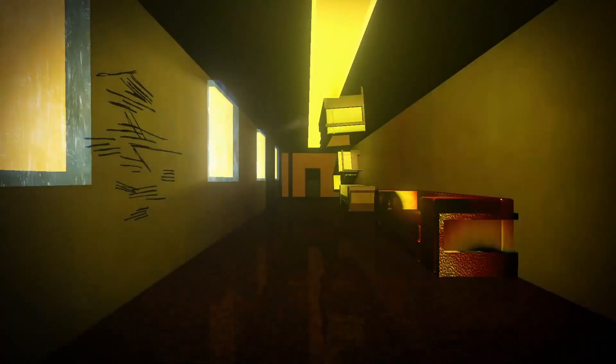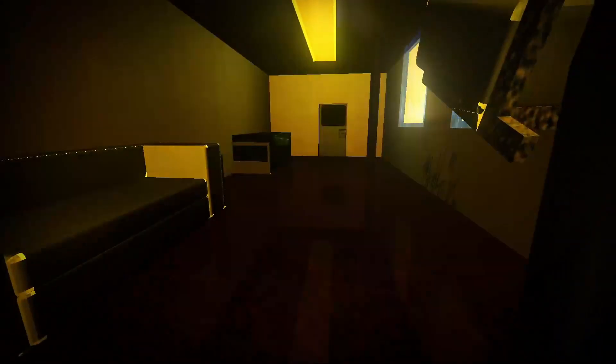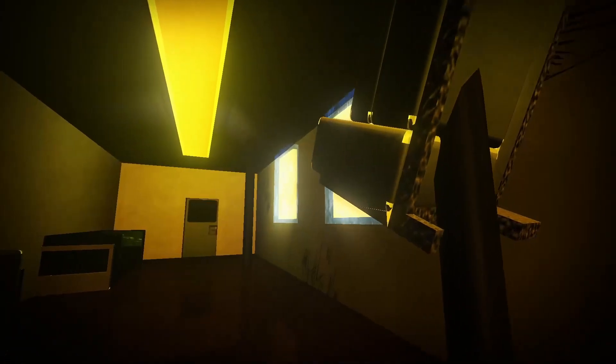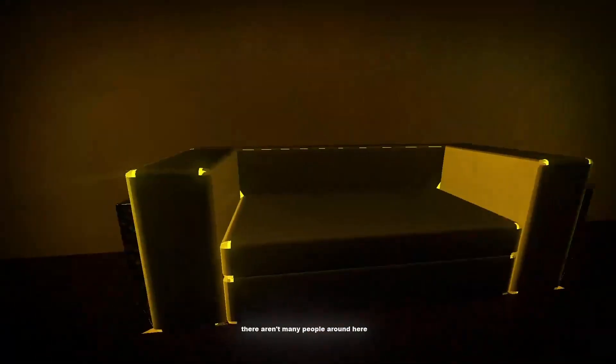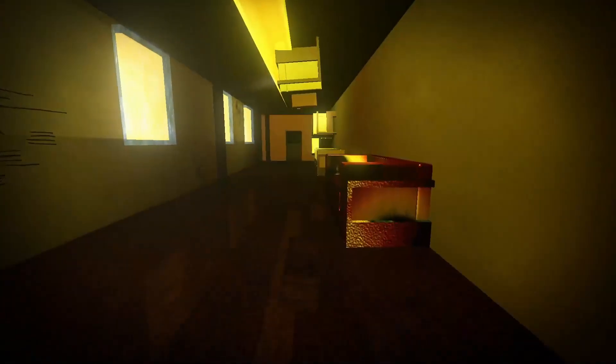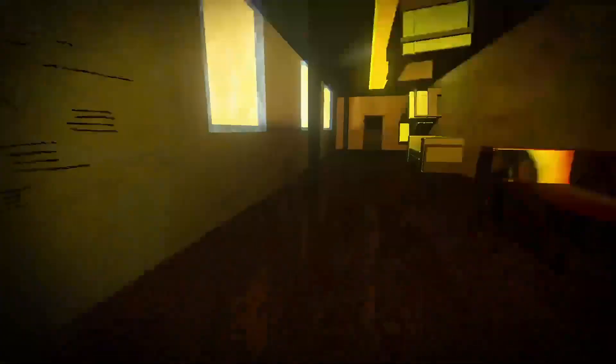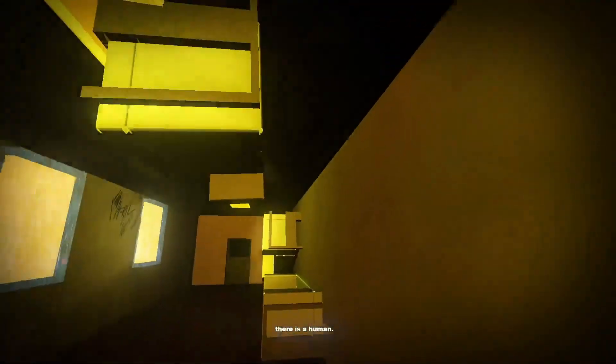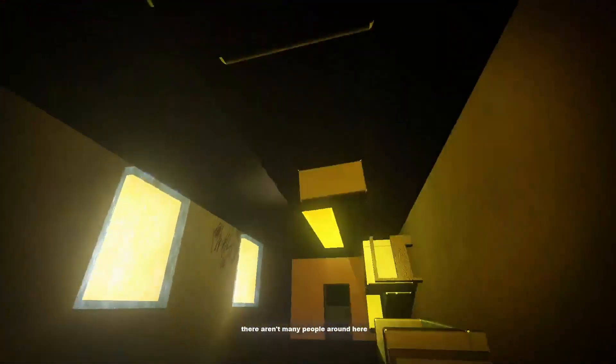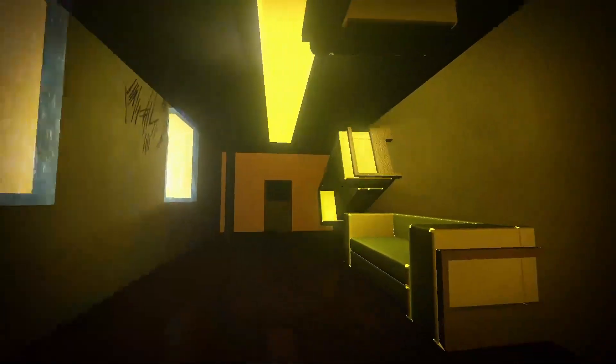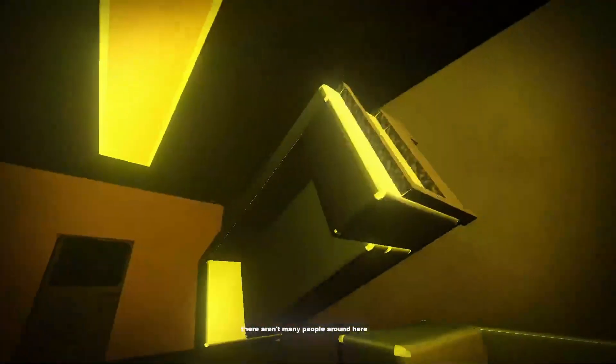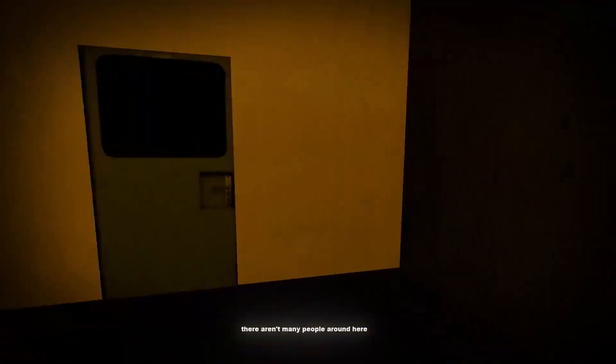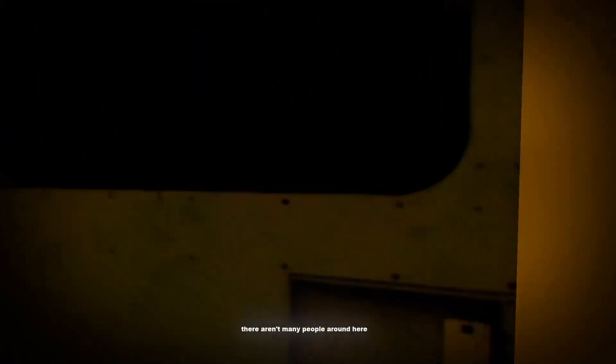Nope, this ain't my train. Really, that's all we have to say? There aren't many people around here. Nothing about, you know, chairs being floating. Here. Everyday occurrence.